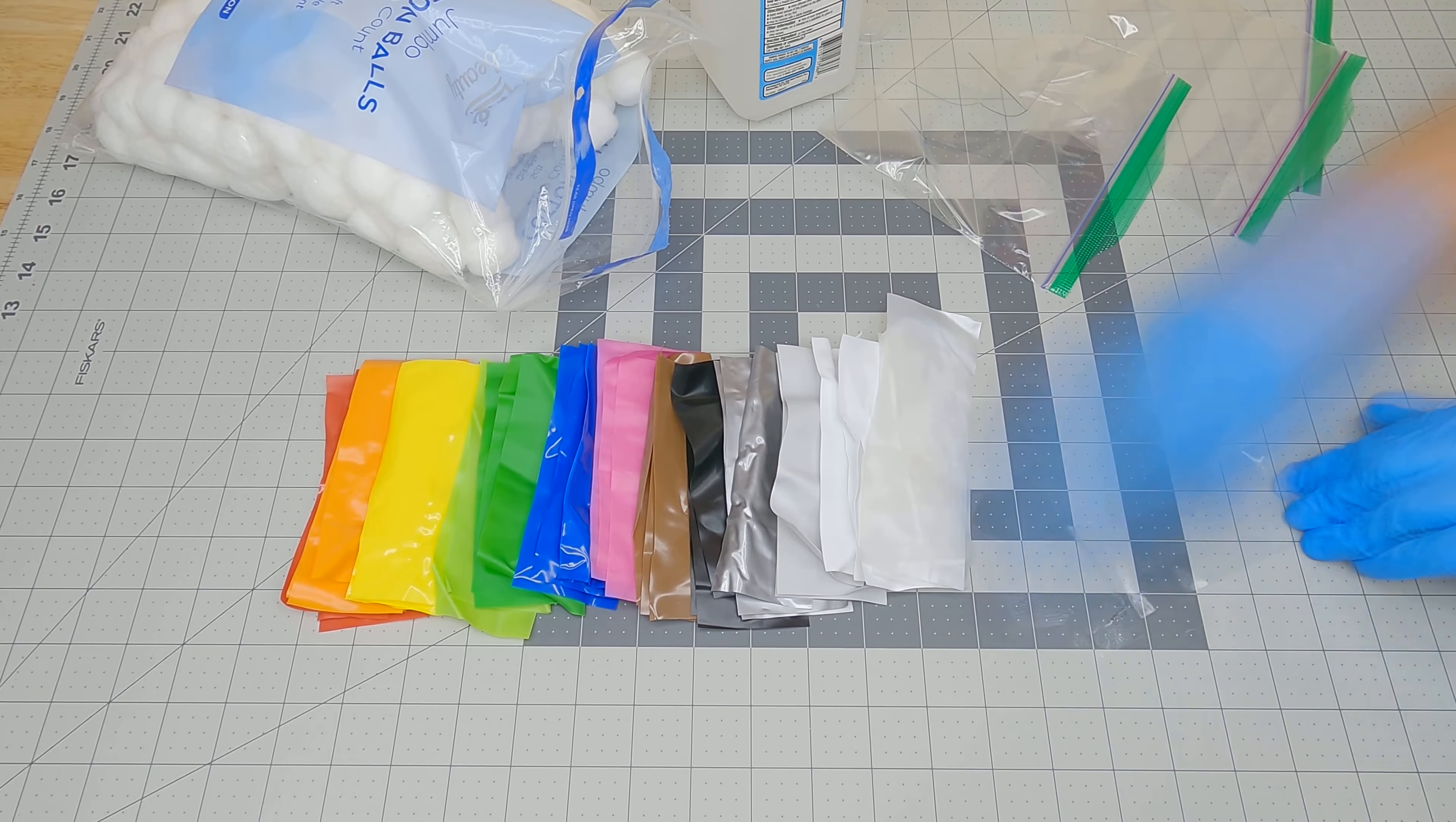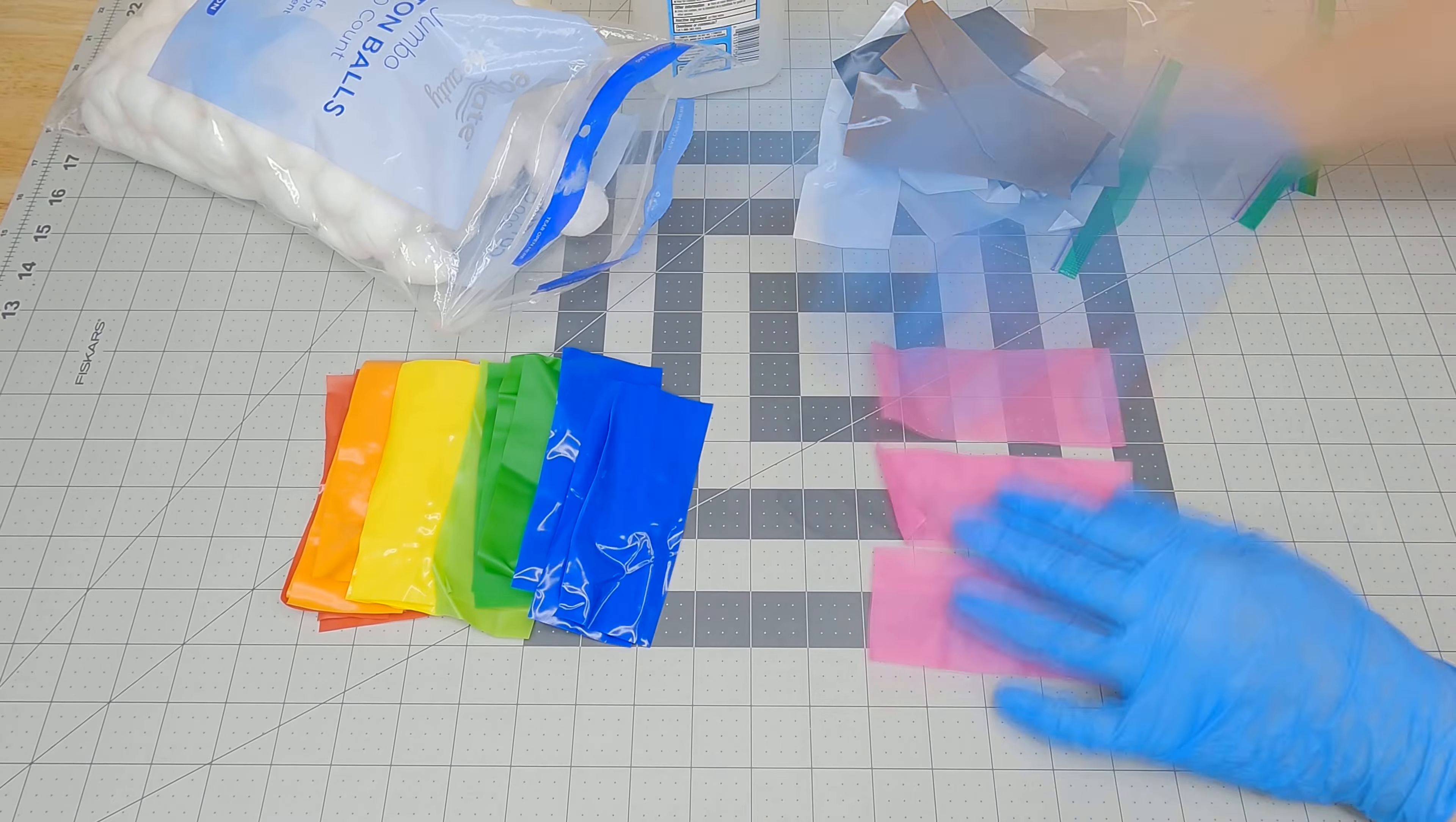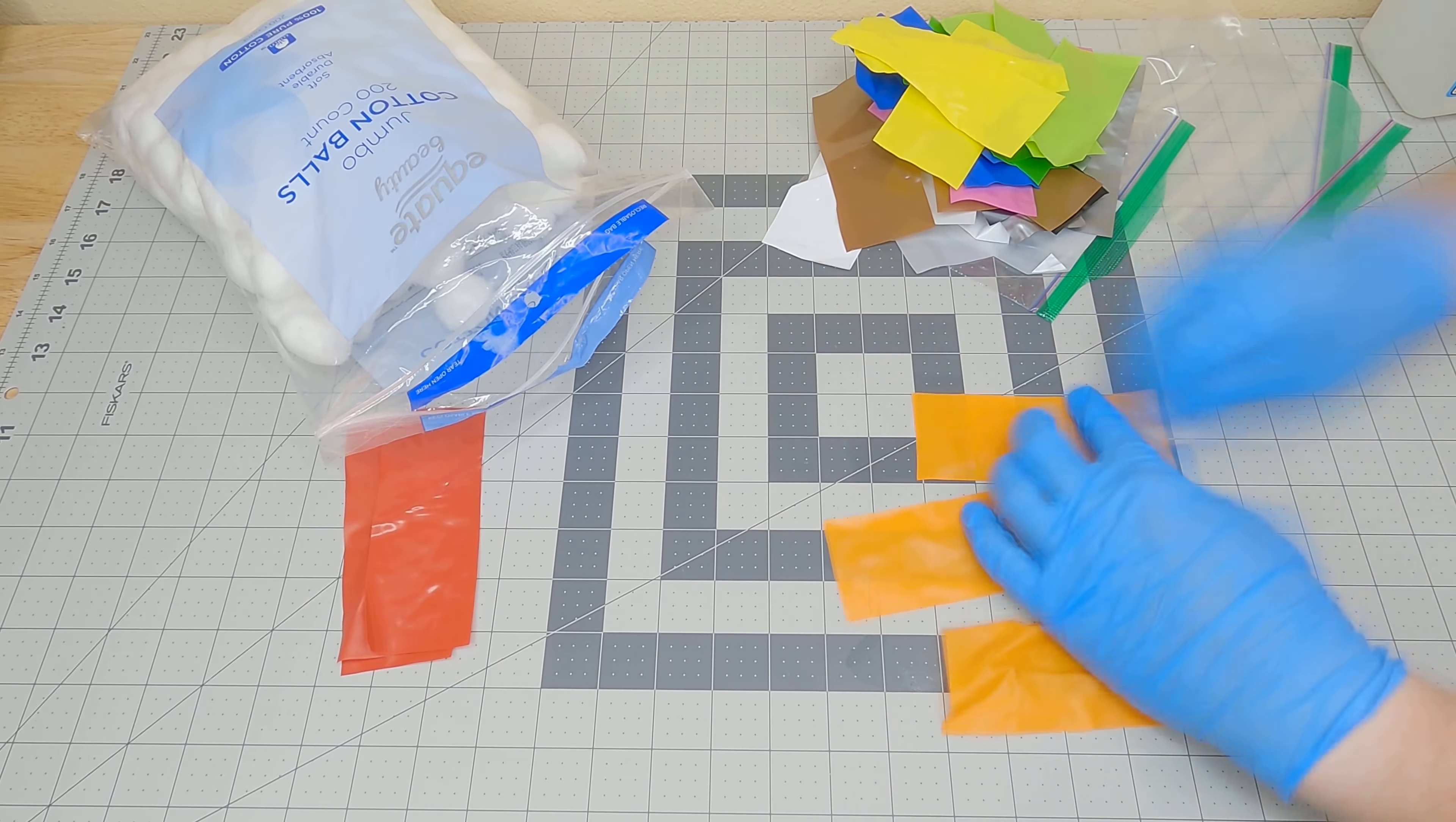After cutting out all my sample swatches, I thoroughly clean both sides of each and every sample with isopropanol. I use the rubbing alcohol because it should not leave any residue that might interfere with the protectants. I have three swatches of each color: one for the 303, one for the Armor All, and one as a control group that I will not treat with either protectant.